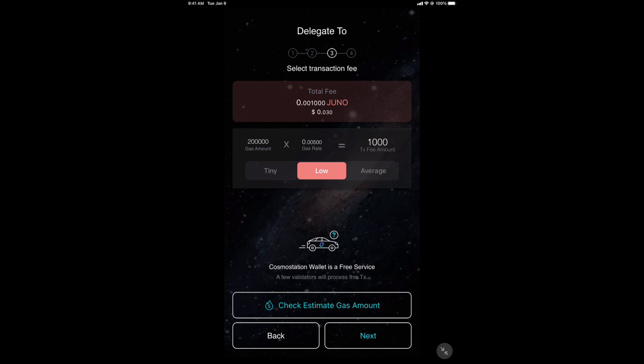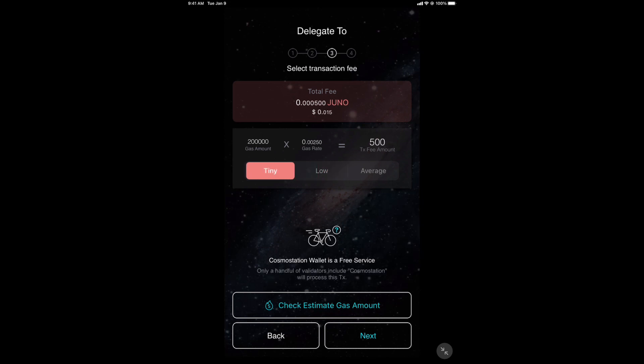Now, transaction fees. I'm going to click tiny. It's going to cost me 1.5 cents. How much does it cost you on Ethereum? Exactly. Cosmos is going to melt people's faces. You guys, no clue. All right. Click next.